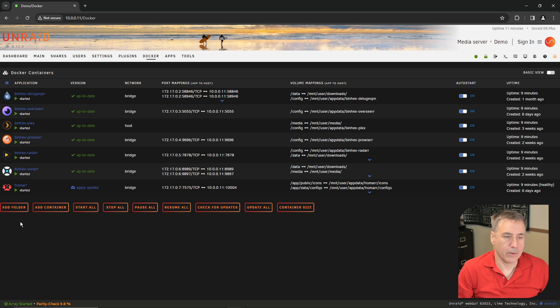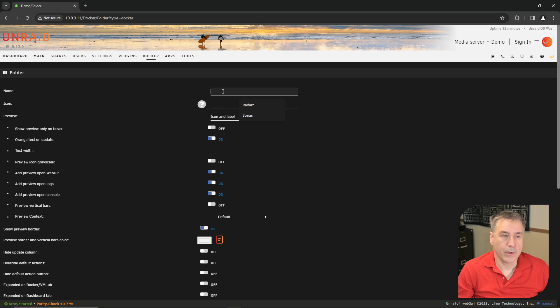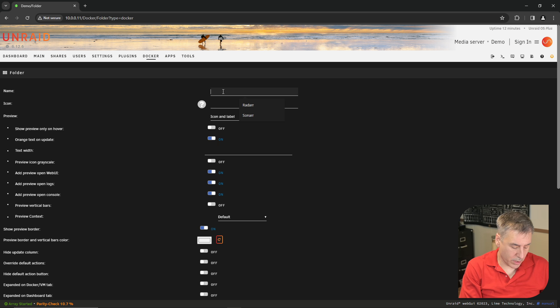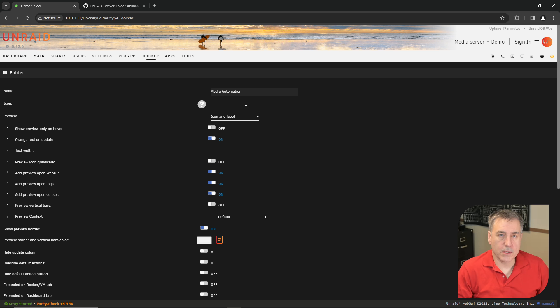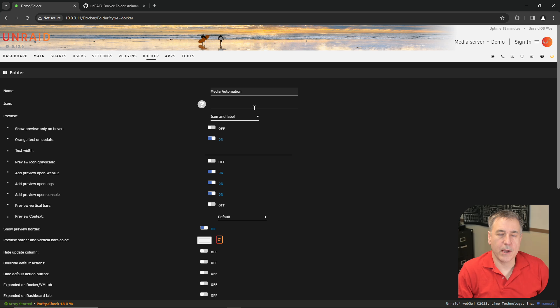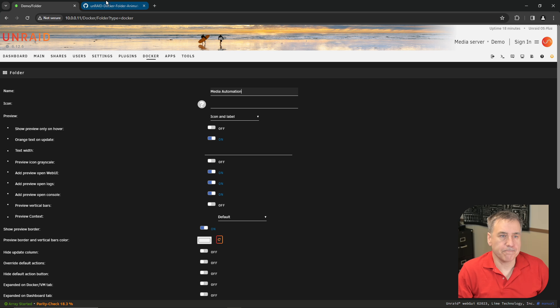Then jump over to your Docker tab. Down at the bottom, you'll now see that there's a new item called Add Folder. Click on Add Folder. For name, I'm going to put in Media Automation. For the icon, you can select your own or you can jump over on GitHub and use one of Hernandito's animated Unraid icons. I'll leave a link in the description below.